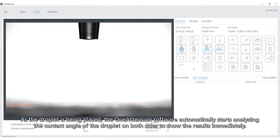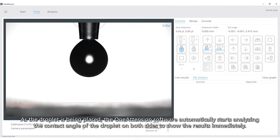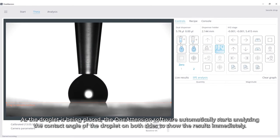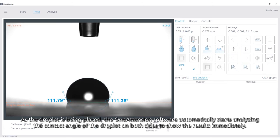As the droplet is being placed, the One Attention software automatically starts analyzing the contact angle of the droplet on both sides to show the results immediately.